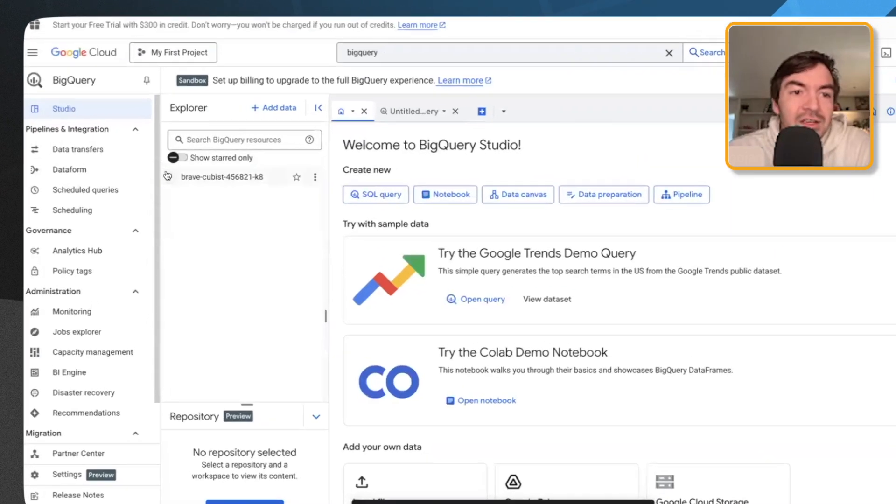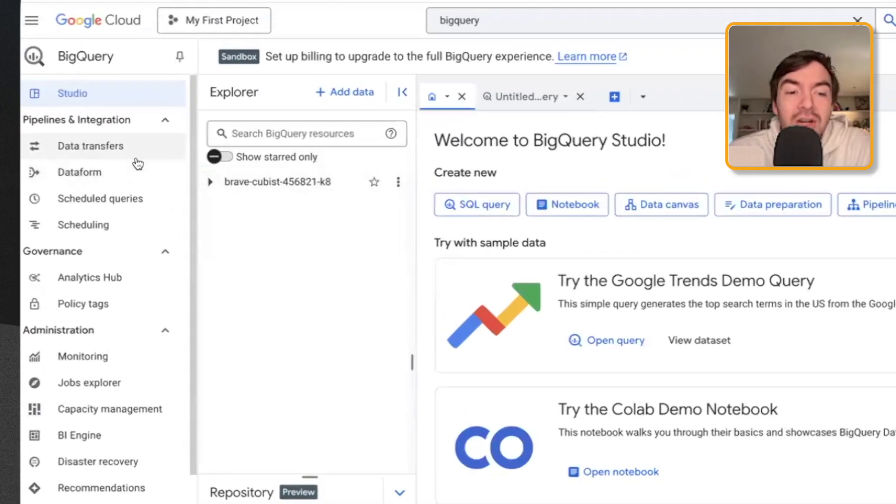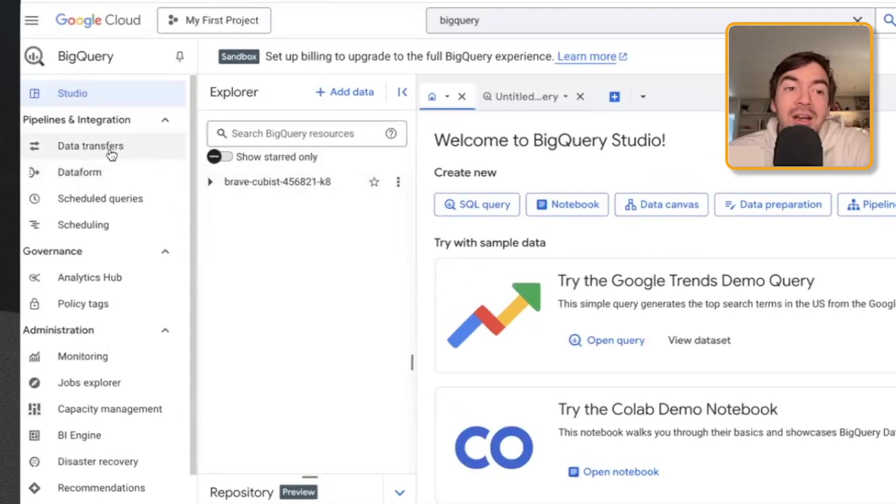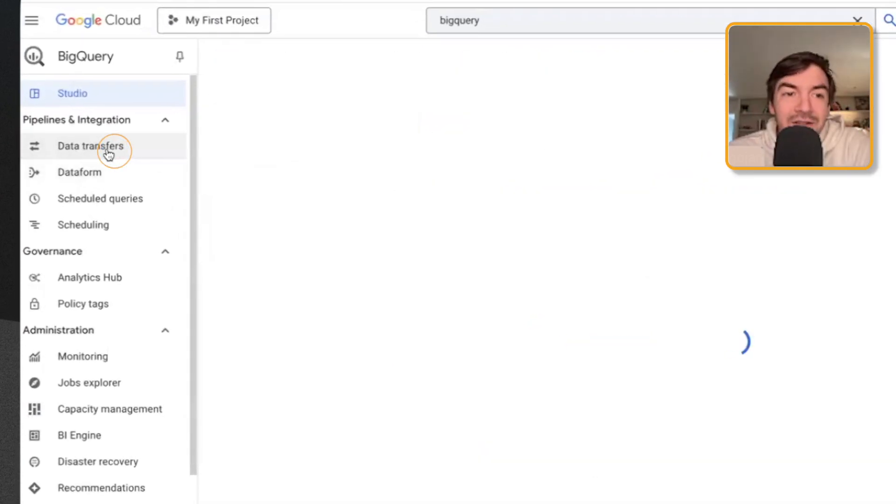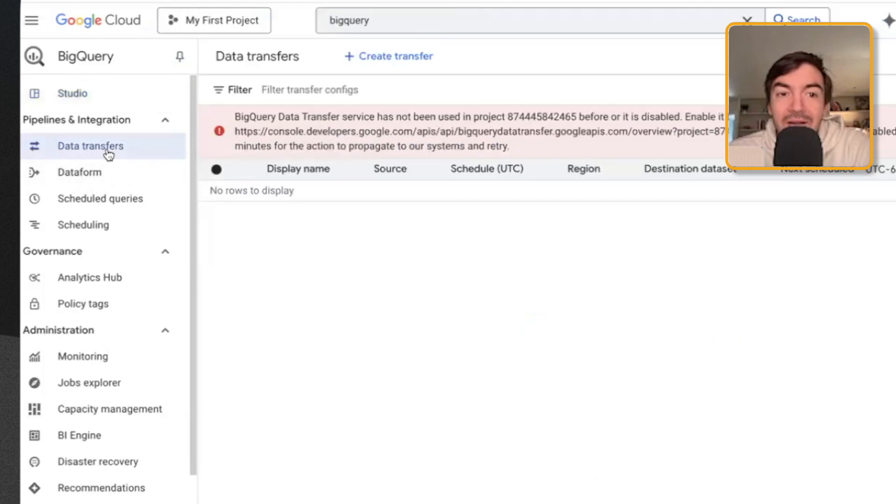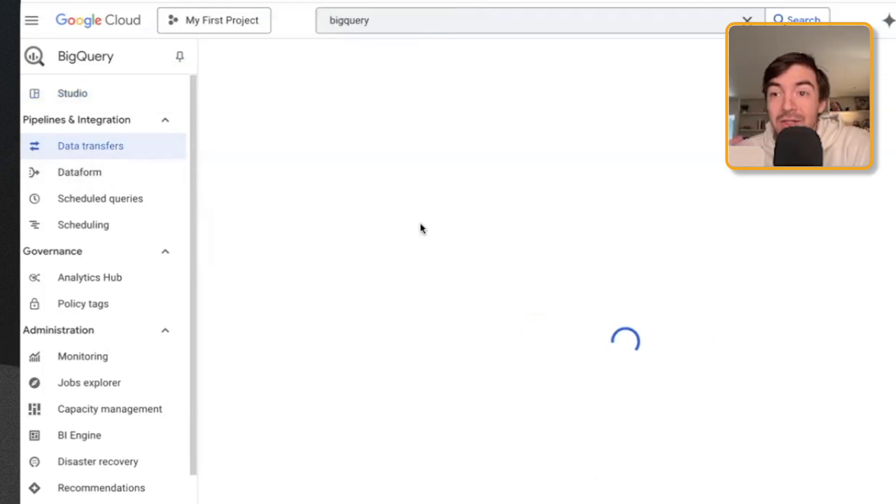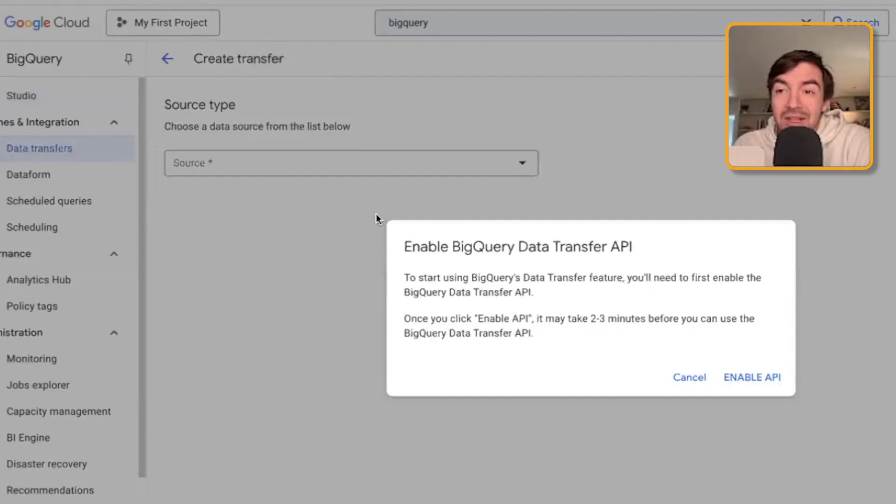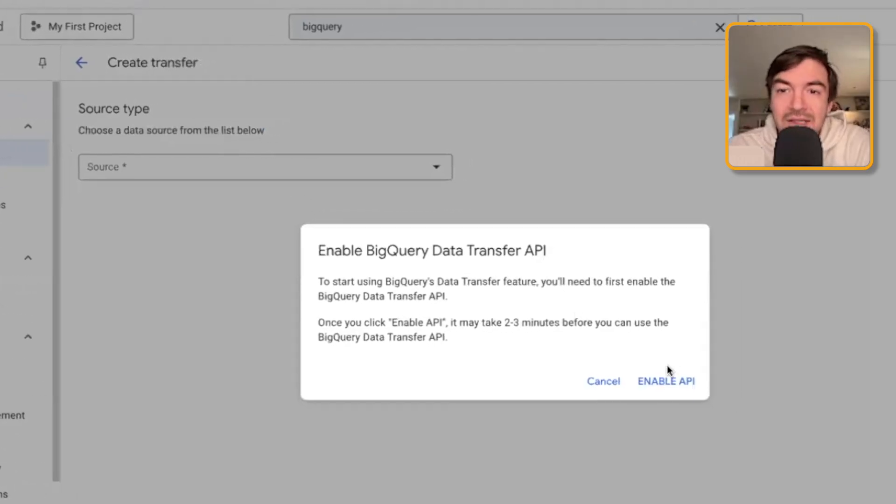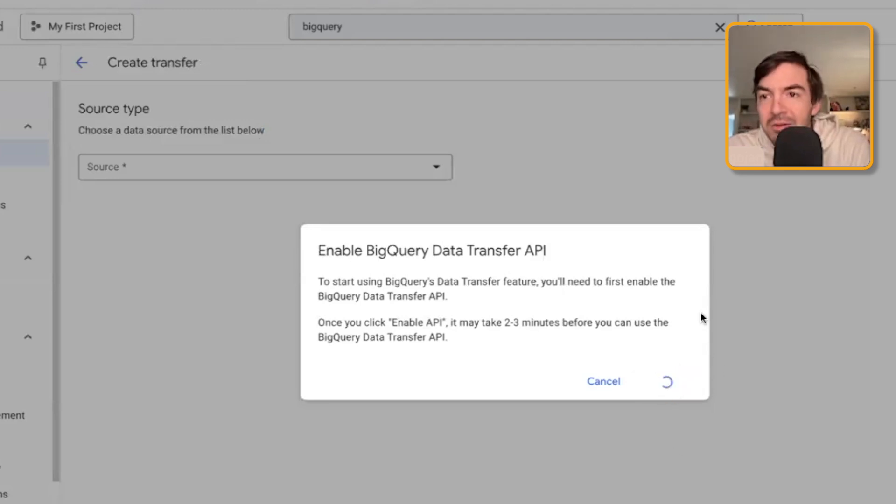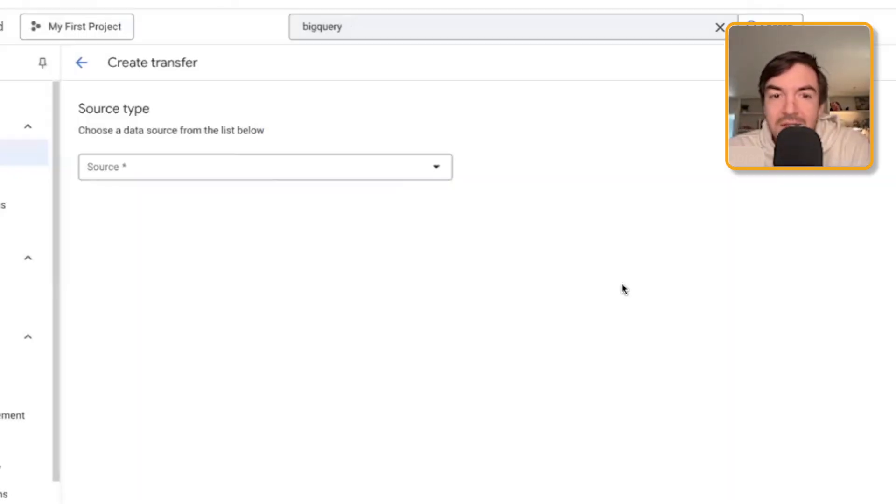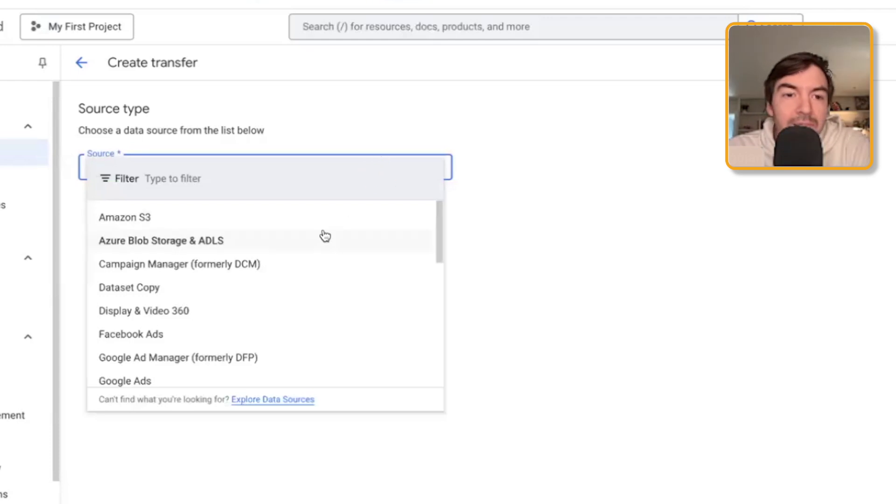So from there, what you'll see is you have a ton of functionality here. I've used data transfers, for example, a lot to create a transfer. If you want to create a transfer, so you can literally pull data from a ton of different places. I've got to enable the API. You'll often have to do this. There's a bunch of APIs that take time. If this takes two or three minutes, I might do it. Okay, cool. Perfect.